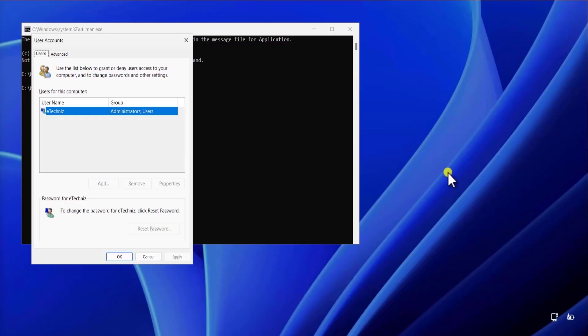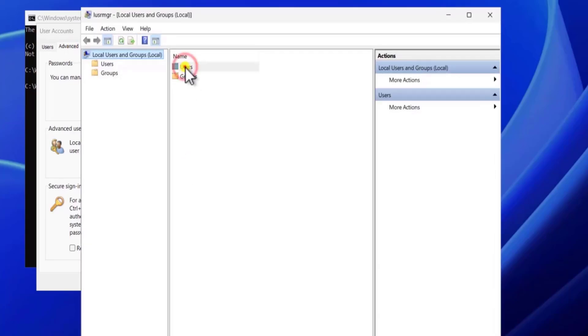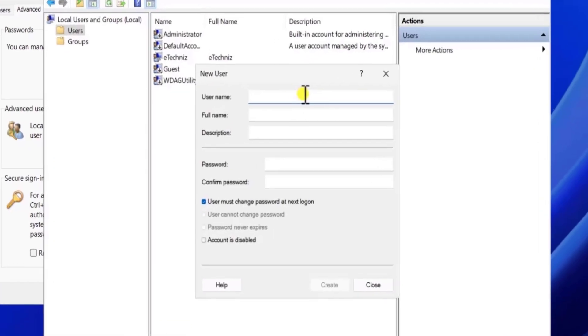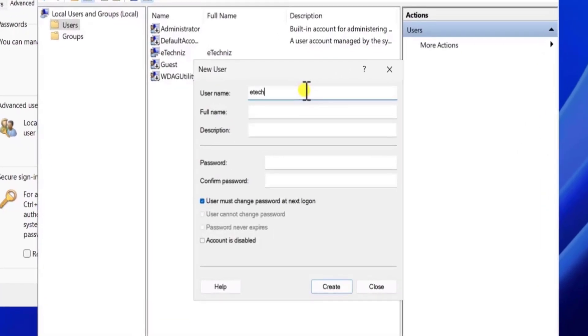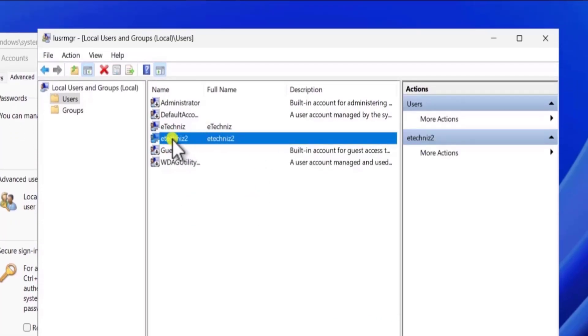Method three: create a new local account. In this method we need to create a new local account if you are not able to bypass the previous option. Create a new account, and once you have a new user account you can move all your data from the old account to the new one. Click on Advanced, then Advanced again, double click on Users, click on Action, and select New User. Type a name for your user.